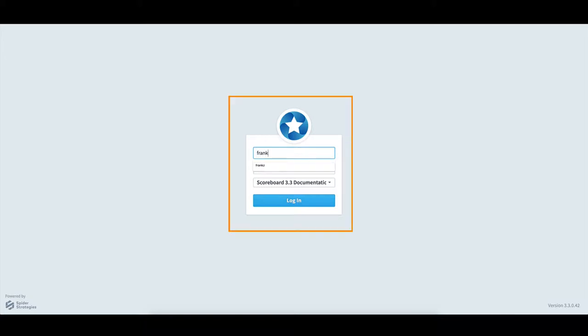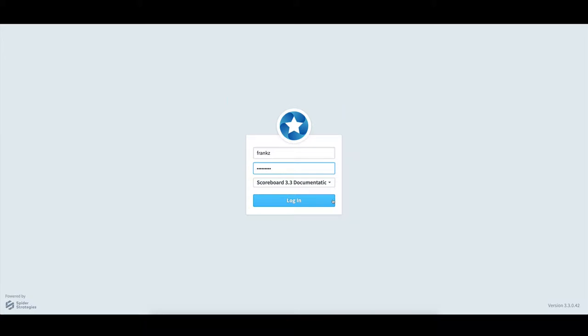I'll then enter my username and password, select the server that I want to log into, and then select Login.